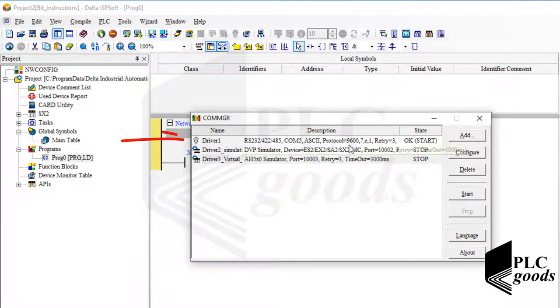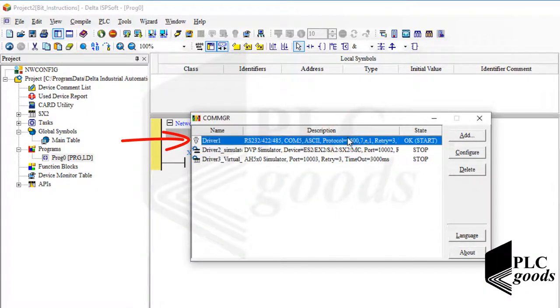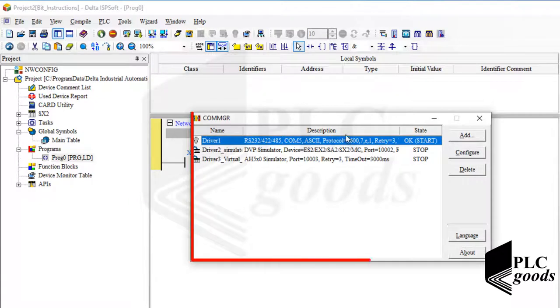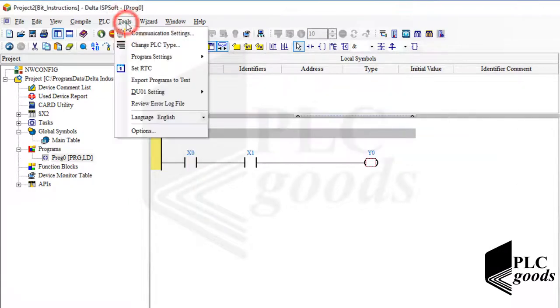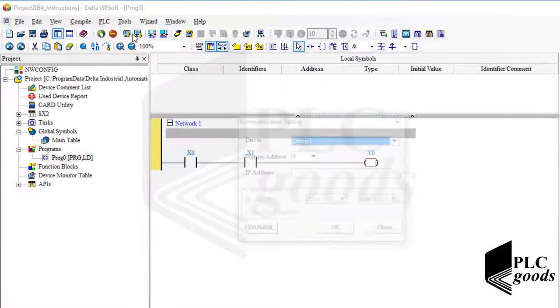Let me stop the simulator from the previous video and select the first driver for communication settings. Note that the CommMgr software has been explained in the previous video.